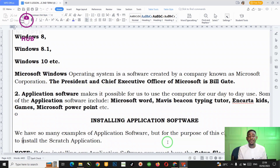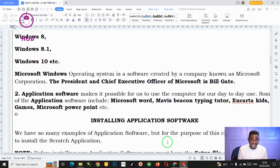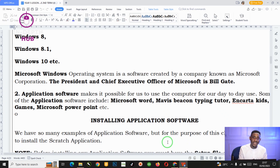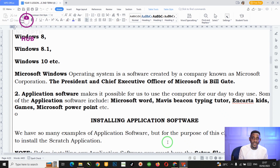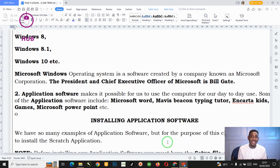There is another type of software: the application software. Application software helps us do our daily activities. If you want to type, you use Microsoft Word. If you want to play a game, you need the game application. To watch a film, you need a VLC player or media player. To draw, you use applications like Paint, CorelDraw, or Scratch. These application softwares are the ones we use for our day-to-day activities.